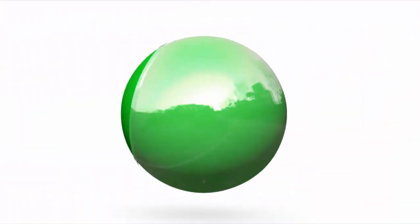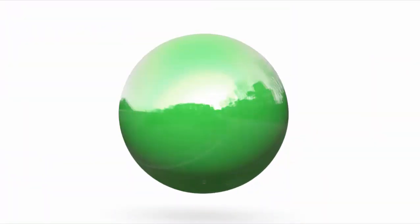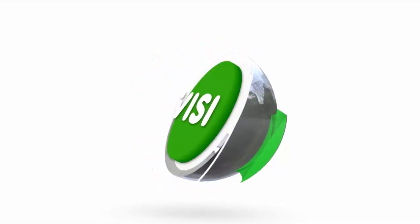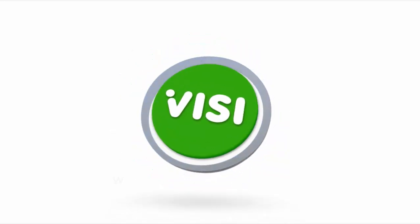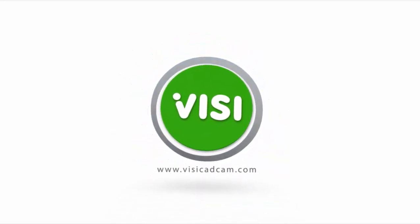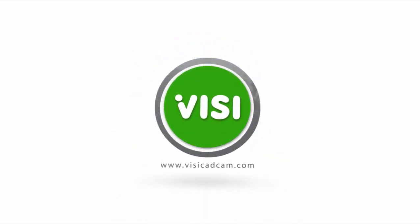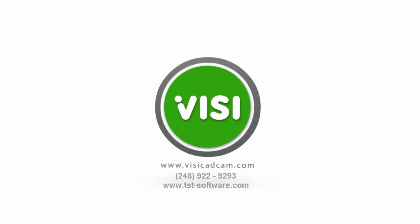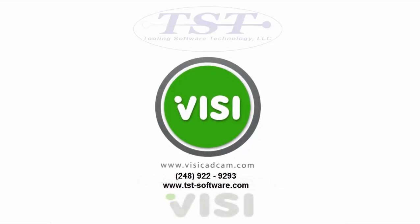Thank you for watching. If you have any questions, please contact us by phone at 248-922-9293 or visit us at our website at www.tst-software.com. Thank you.